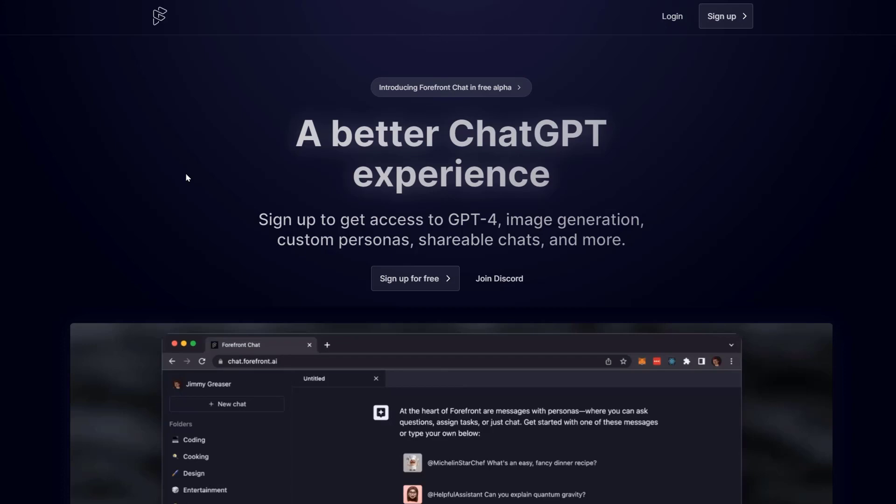It's a front-end chat experience that uses ChatGPT as the back-end and offers a different user experience than OpenAI's website, but it still uses the core ChatGPT back-end.